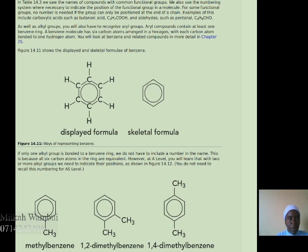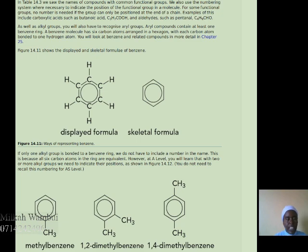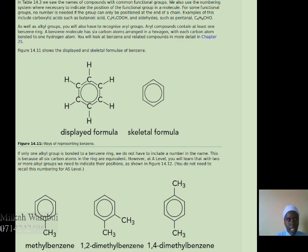Here we have the displayed formula and the skeletal formula of benzene. Benzene is made of six carbon atoms with double bonds between them. In the skeletal formula, a circle is used to show that the lone pairs overlap and the one unpaired electron is delocalized throughout the ring. In naming benzene ring compounds, we have methylbenzene showing the methyl group at carbon number one. We can have 1,2-dimethylbenzene with methyl groups at carbons one and two, or 1,4-dimethylbenzene with methyl groups at carbons one and four.